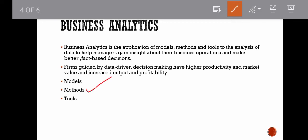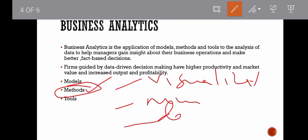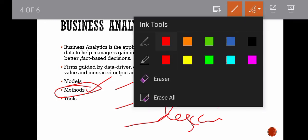Methods are systematic procedures or techniques employed in a particular discipline. In business analytics, you can use visualization methods such as bar charts, pie charts, line graphs, box plots, and scatter plots. You can also use numerical output or description as methods to present your analysis results.